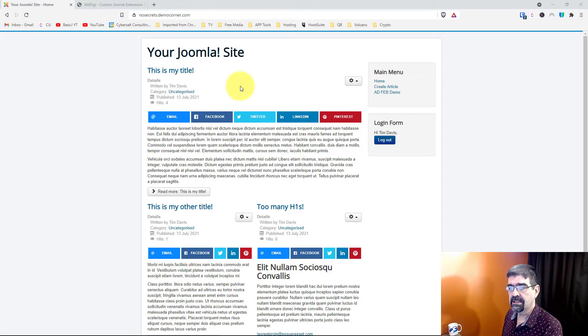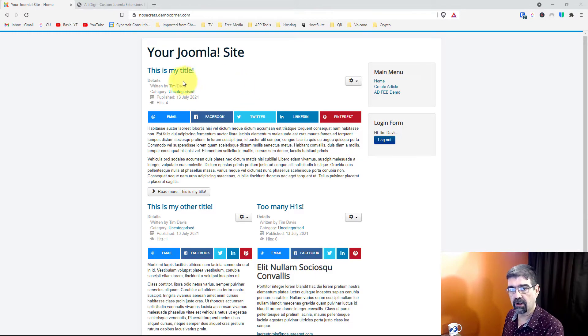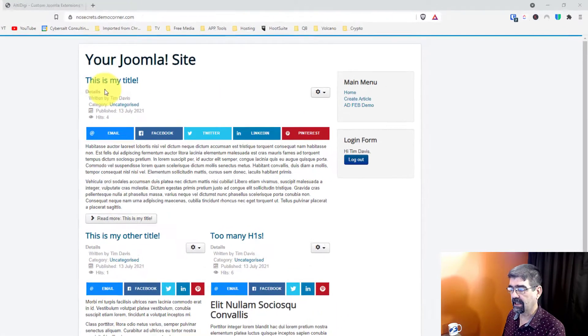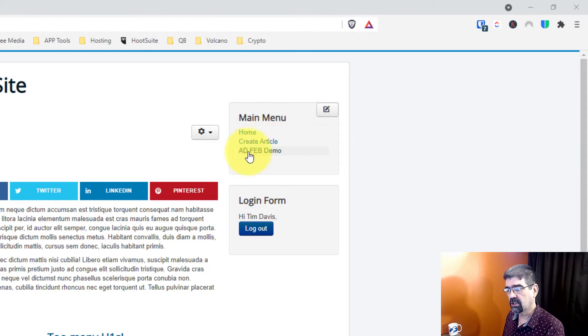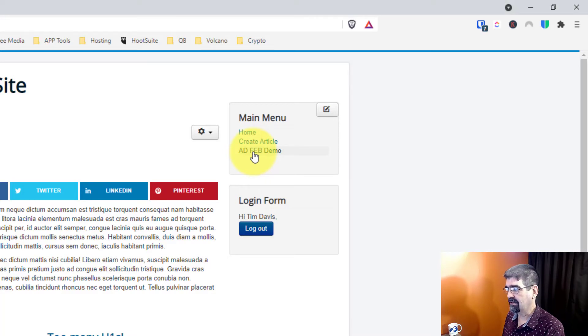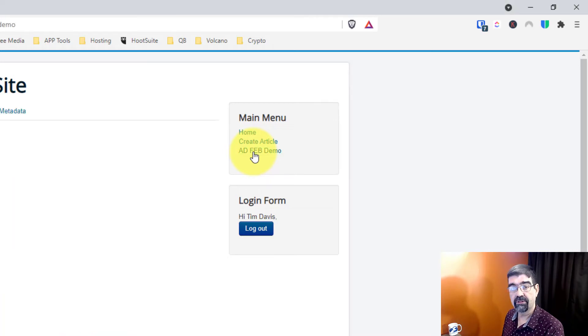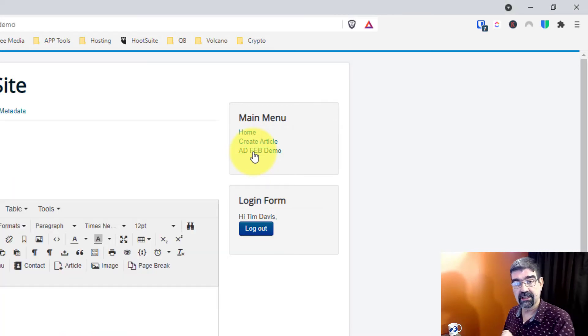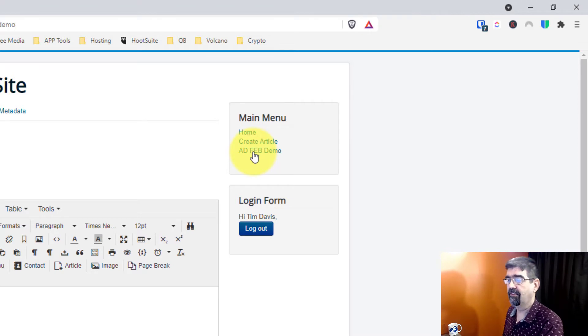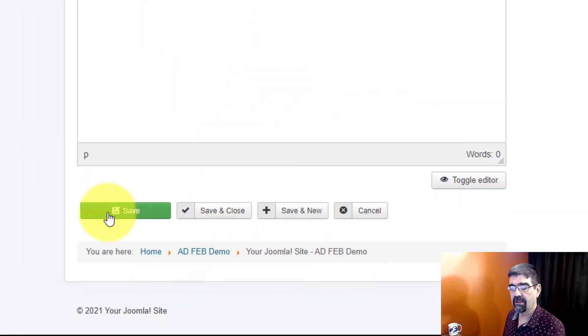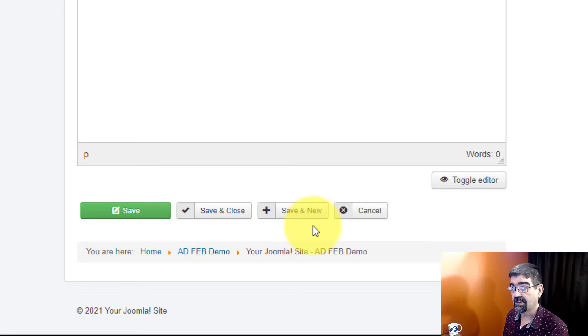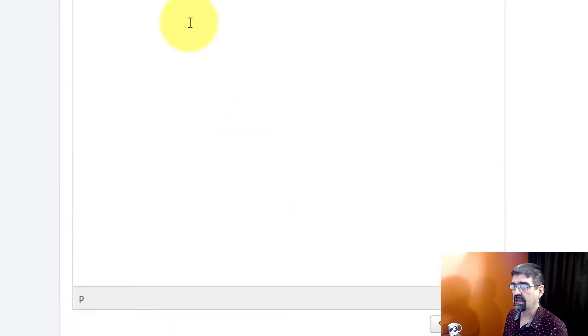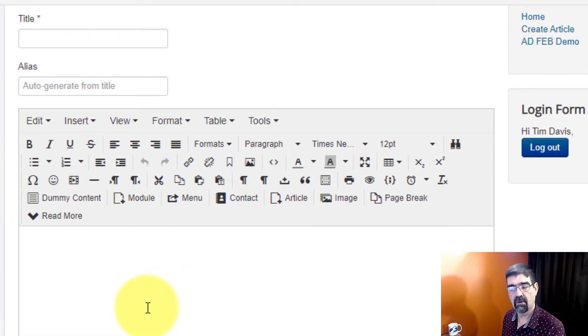Here we are on a demo Joomla site. I'm going to open up a new article. I'm in the front end and instead of using create article, I'm actually going to use this front edit buttons demo. It's a new extension that Alexandra Alice and myself have developed. Look at the bottom, it gives you save, save and close, save and new, and eventually save as copy once you save this the first time, which you can't get in the core Joomla.